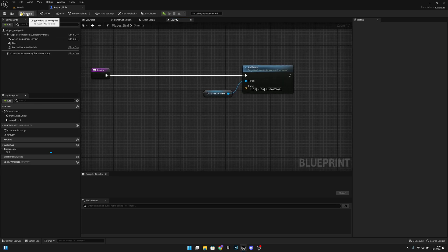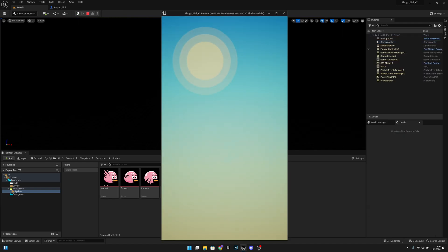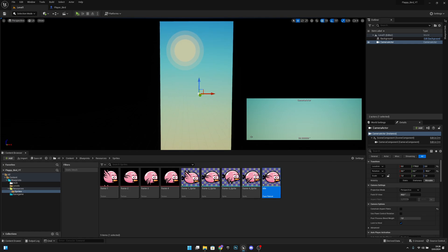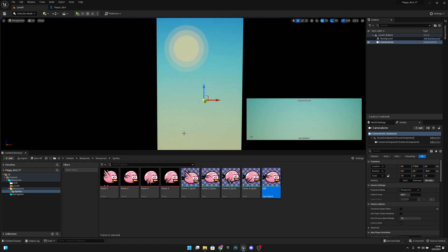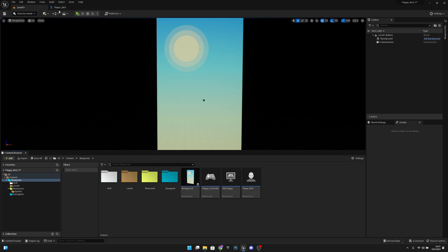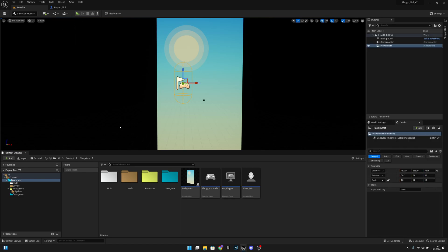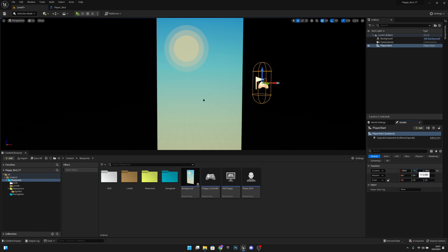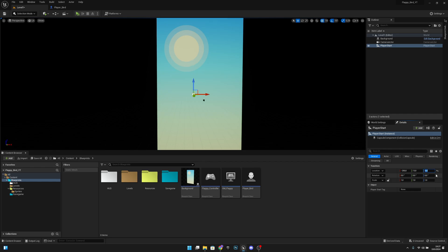Compile, save, and go to Level 1. We actually need to add the bird to the game, so let's add a Player Start. Set its location X to minus 250, Y to 13 — that will make sense in later episodes — and Z to 0.